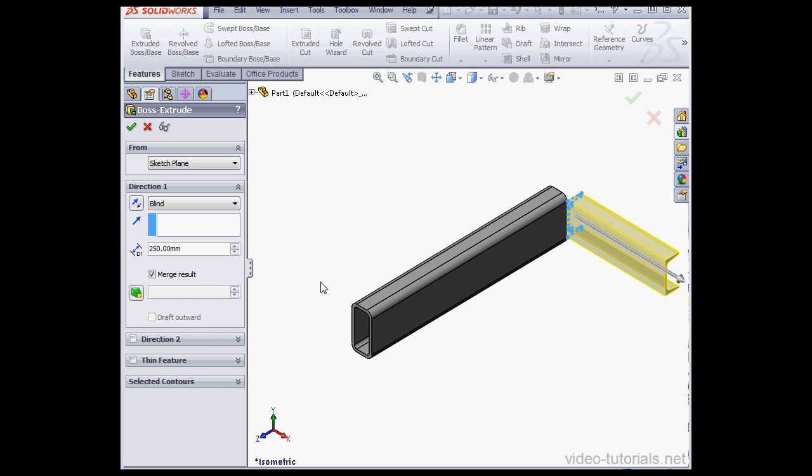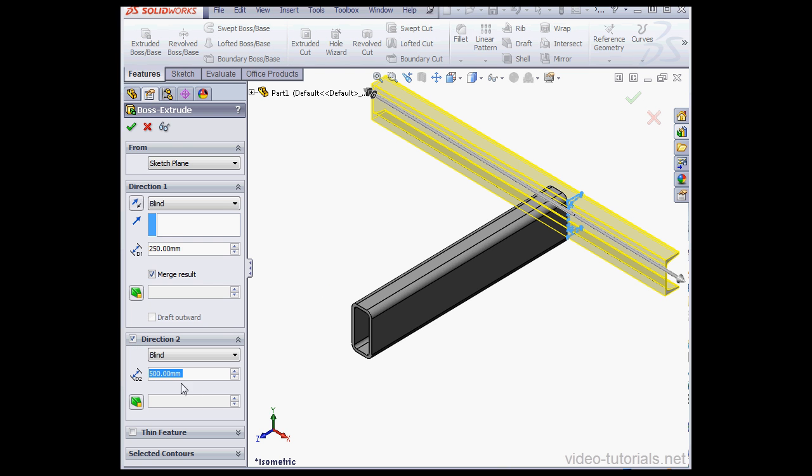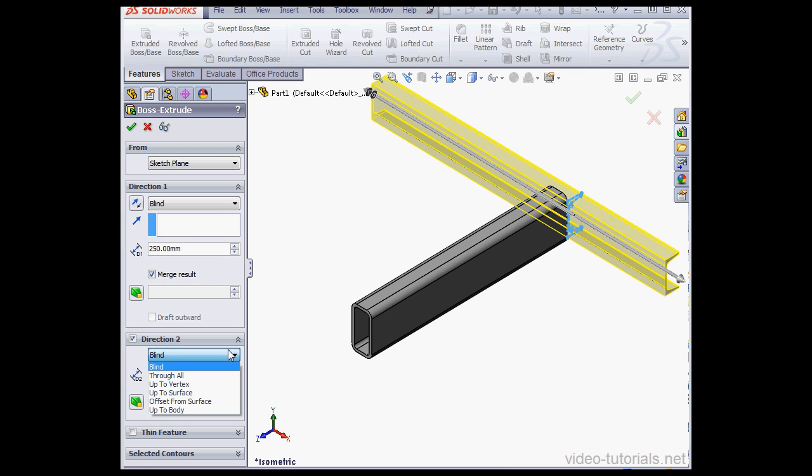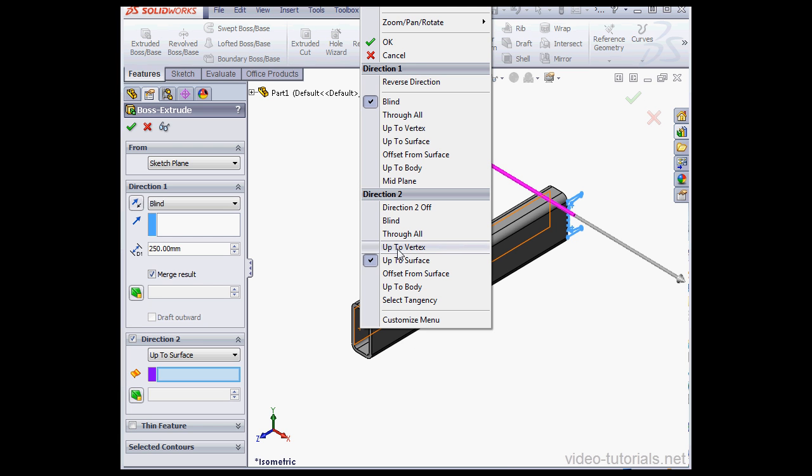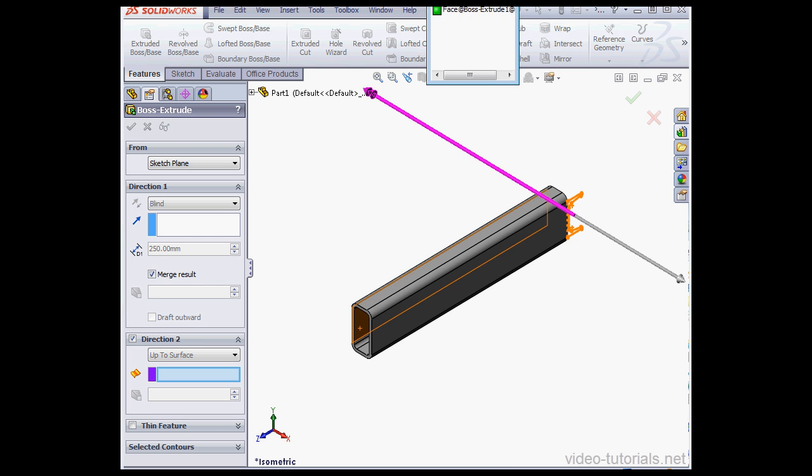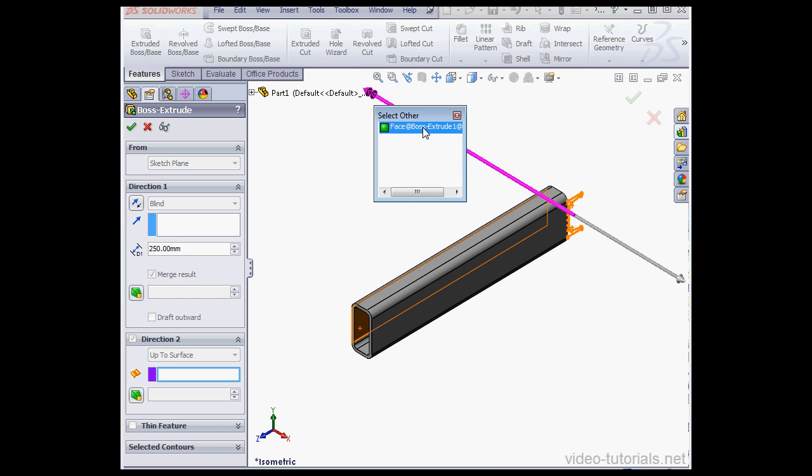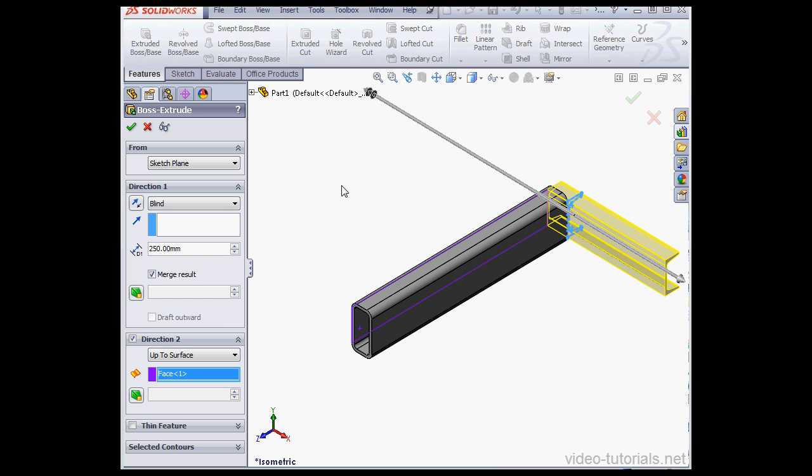For Direction 2, I'll use Up to Surface. Let's right-click here and select Other. There we go. Here we have a preview. Uncheck Merge Result and click OK.